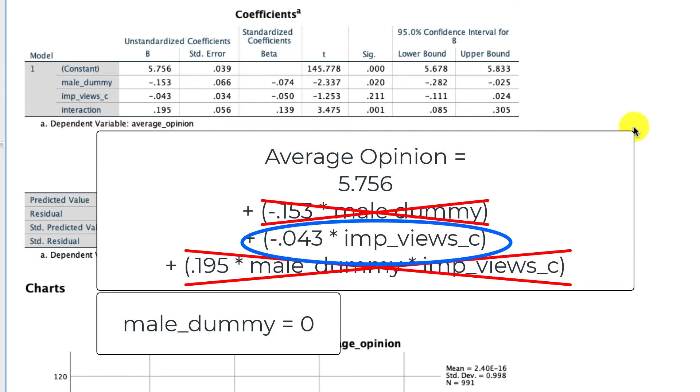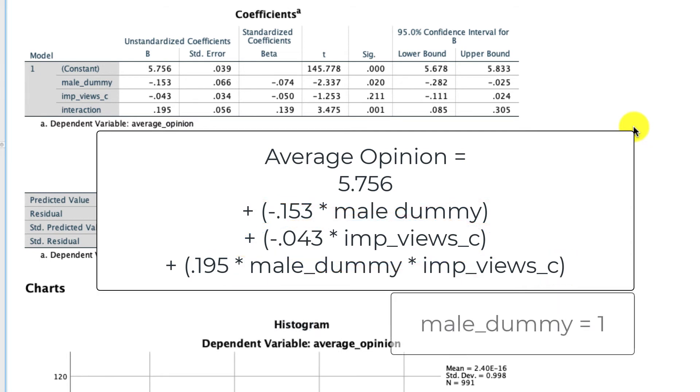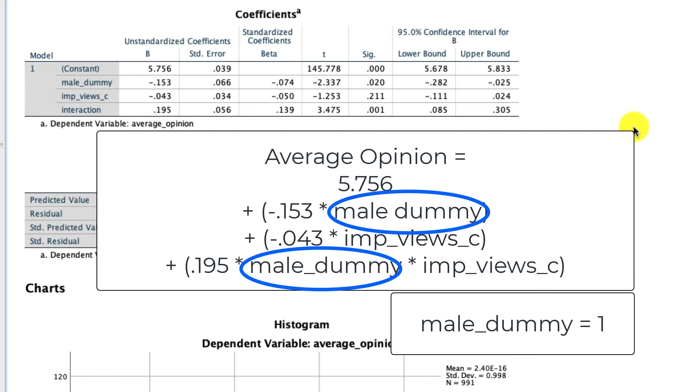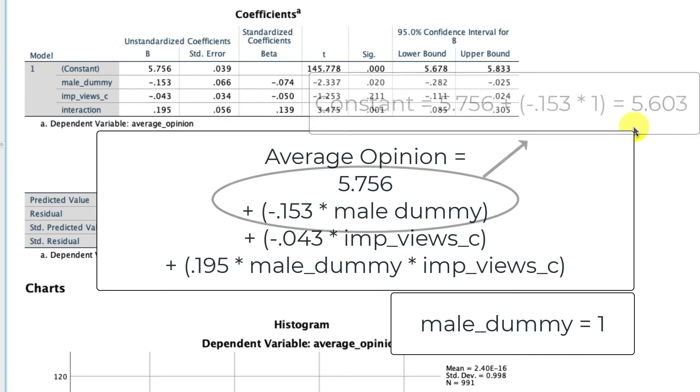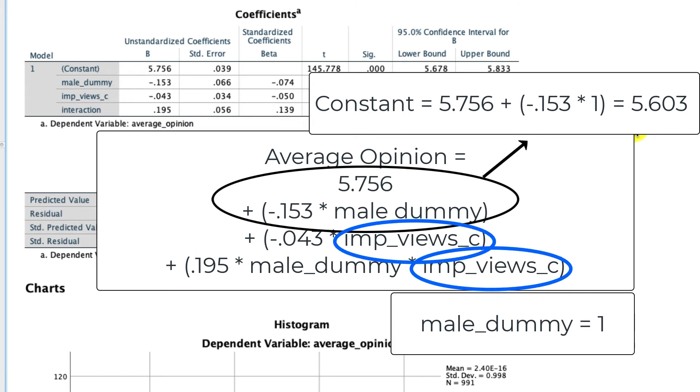Now let's talk about the other case, which is where male dummy is equal to 1, and we're dealing with male participants. Well, now male actually is still in our equation in both places, but it's just 1. So two things are going to happen. First, our constant is going to change because we have 5.756, and now it's going to be minus 0.153 times 1. So we'll just subtract that. And second, there's now two places where the importance of views is in our equation. It's in this line right here and this line as well.